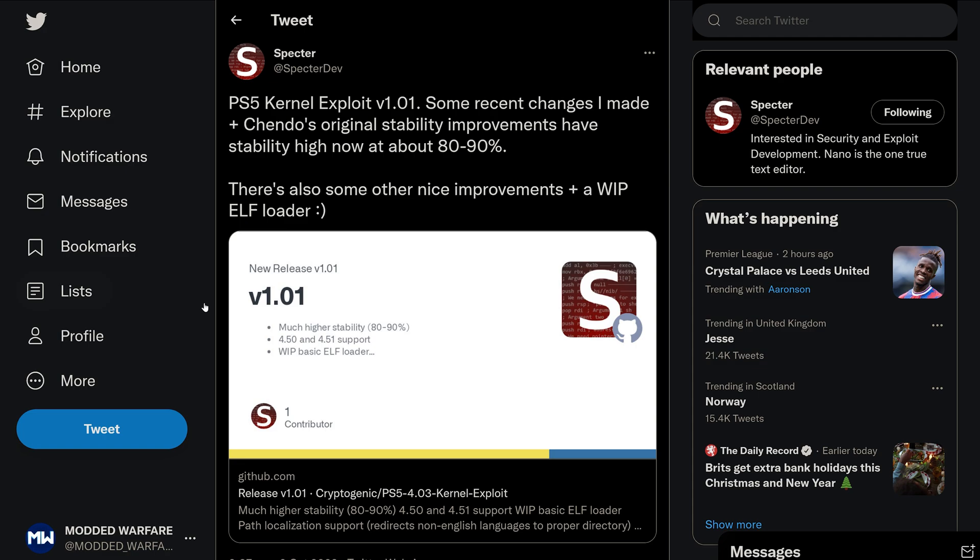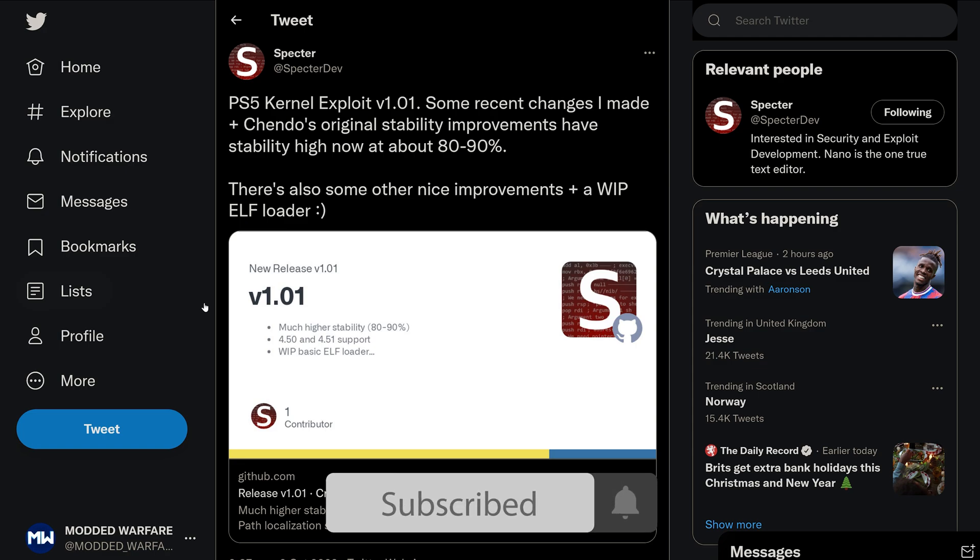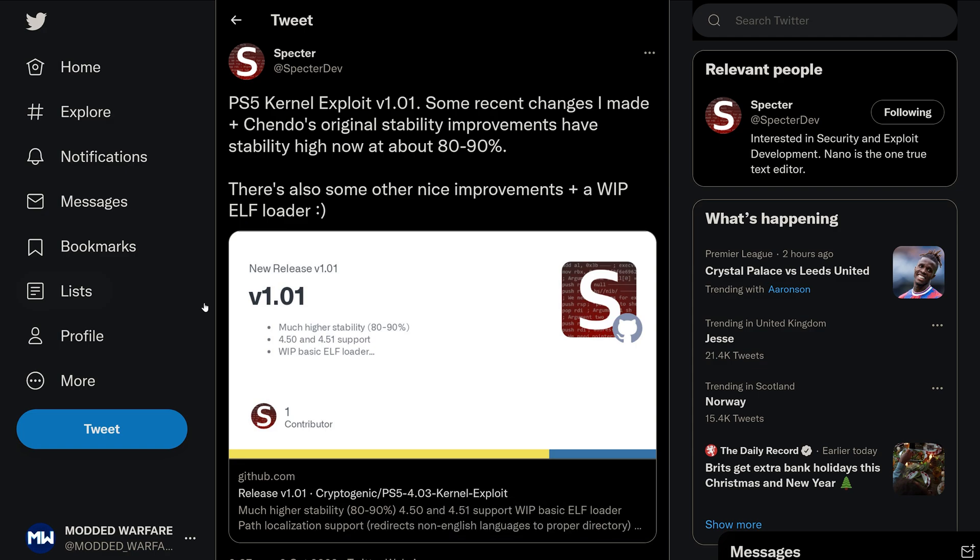We have an ELF loader that has been added into the exploit so it can now load ELF files. Similar to how the BDJ exploit currently loads bin files where you send a payload, that is essentially what Spectre's exploit is now capable of, except ELF files are like actual executable files like exe files for the PS5 essentially. That is a pretty big step forward.